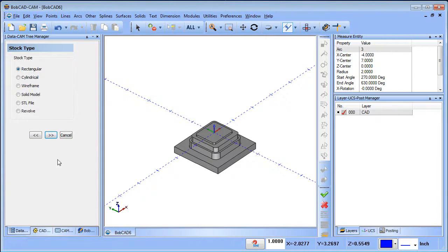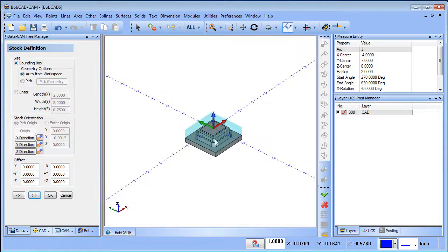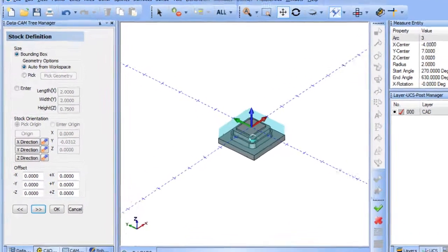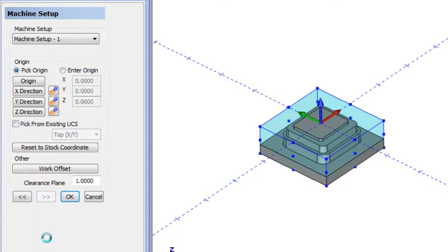From here we have a bunch of different stock types. Rectangular is what we're going to use, and we'll choose the advanced arrows. This is using 'Auto from Workspace,' so it just puts a box around the part. If we want to add additional stock in X, Y, and Z we can do so, but in this case we're not going to — we'll just let the box be created and choose Next.